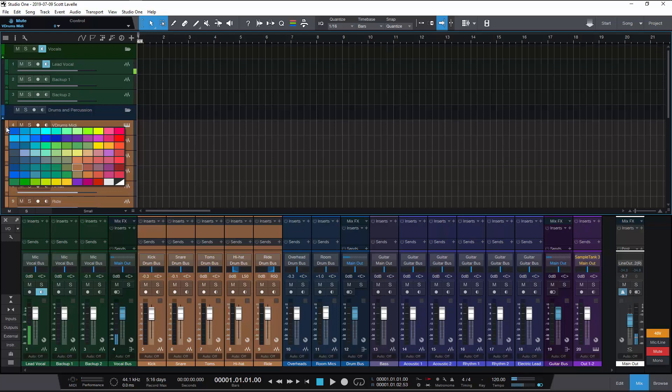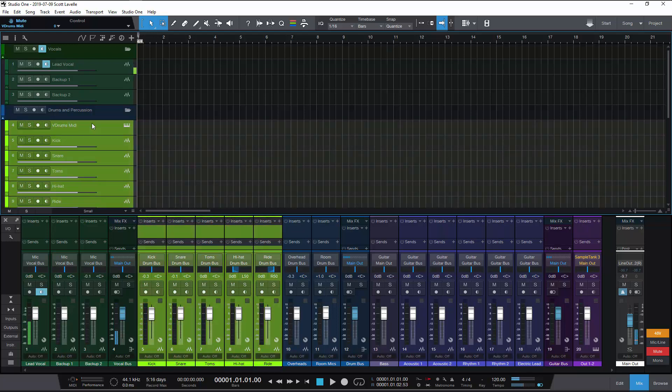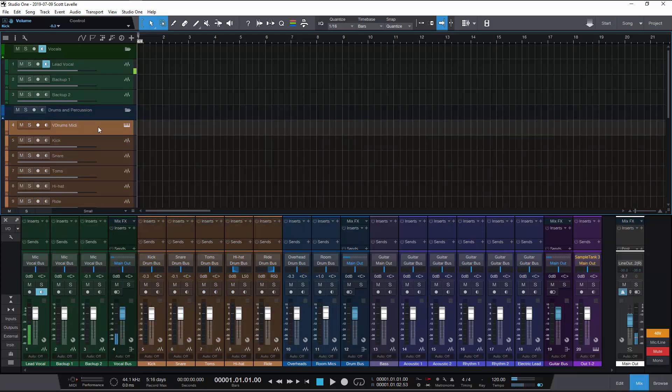It makes it difficult to choose the same color twice. So looking at these greens as an example of that, let's say I had gone in here and I made my V drums MIDI track this green.